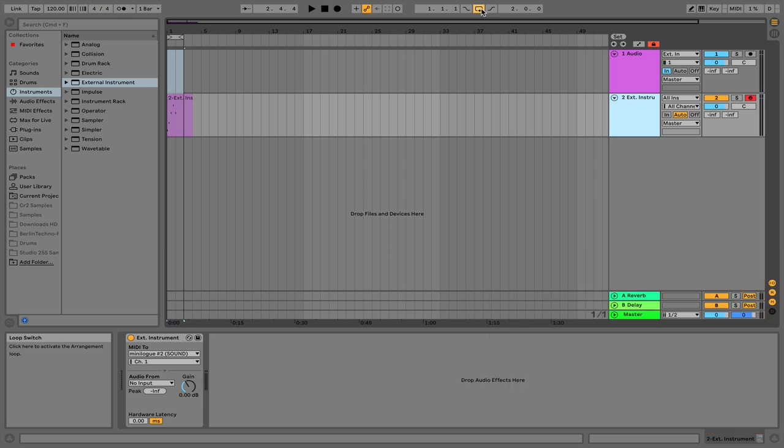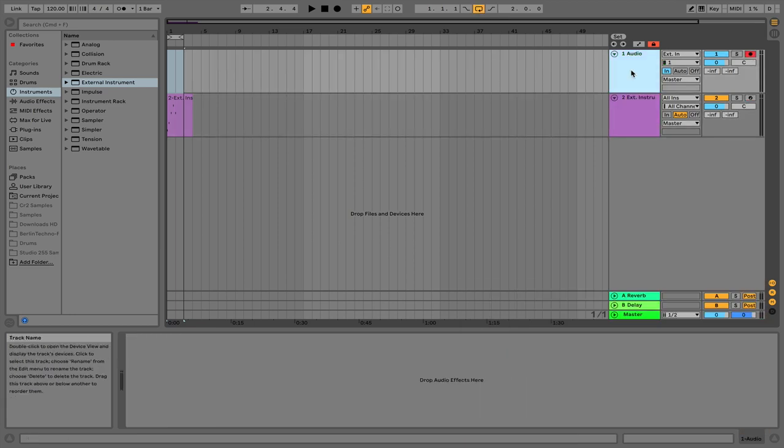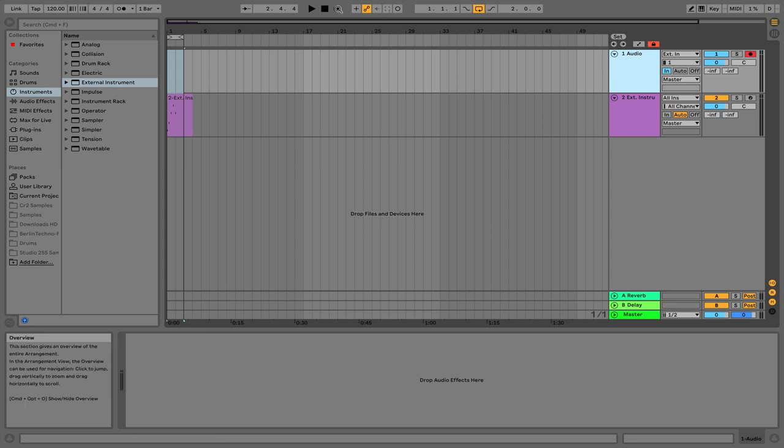When you're ready to commit to audio you want to record enable the audio channel and then hit record up here.